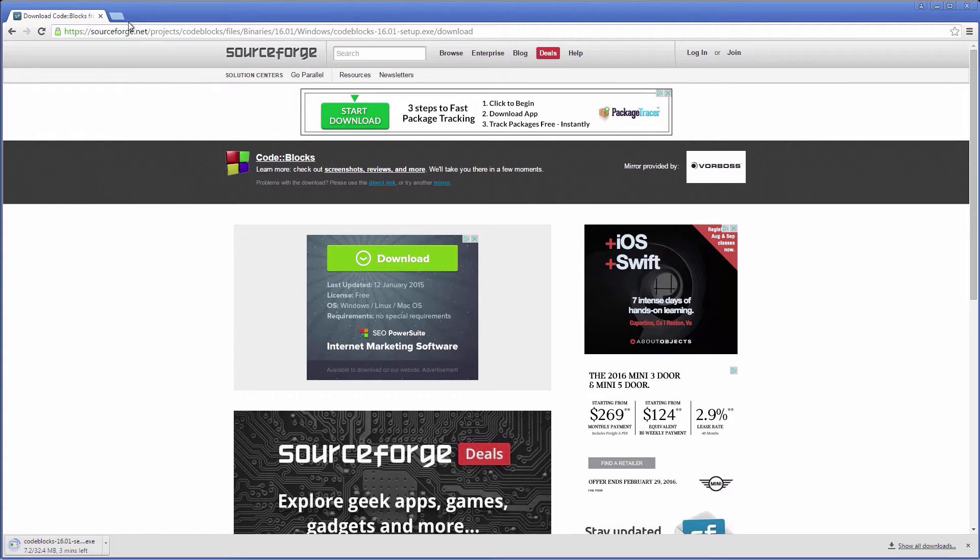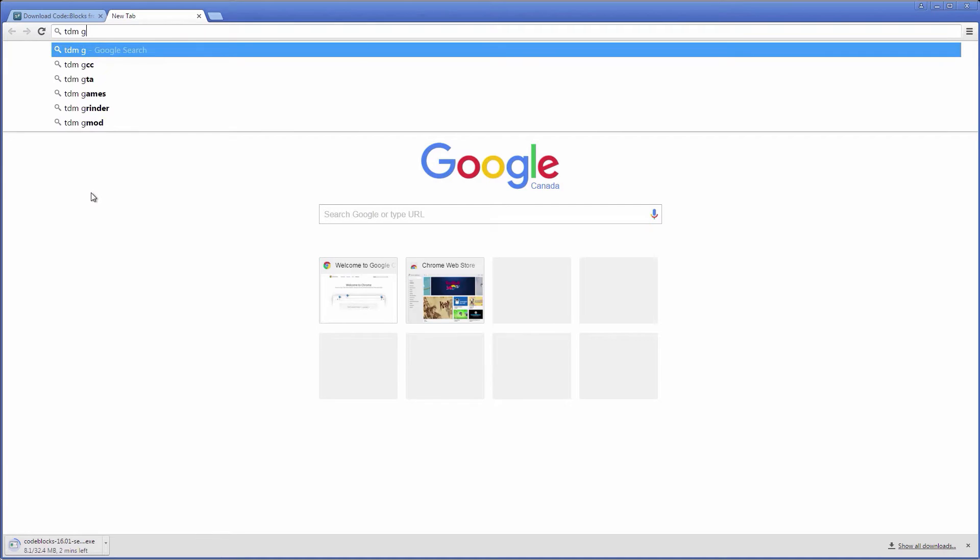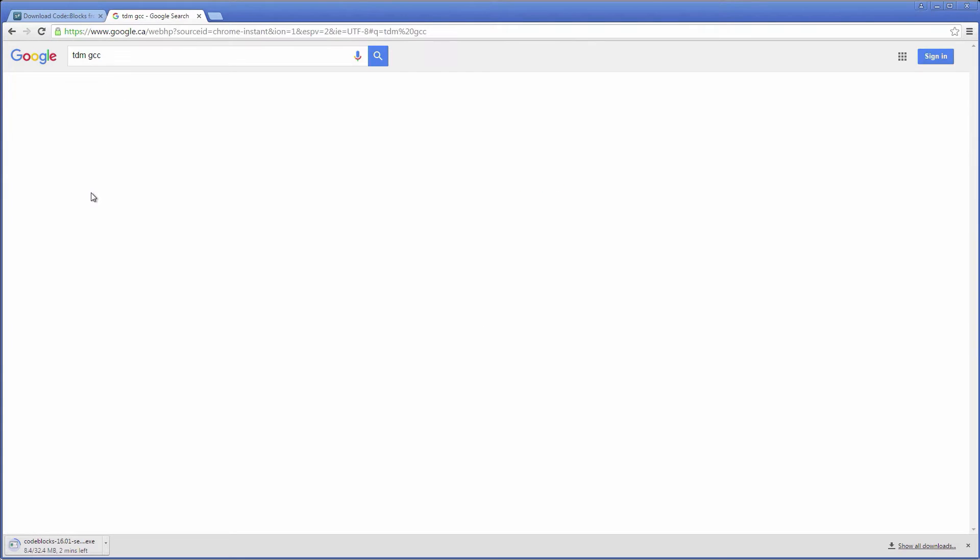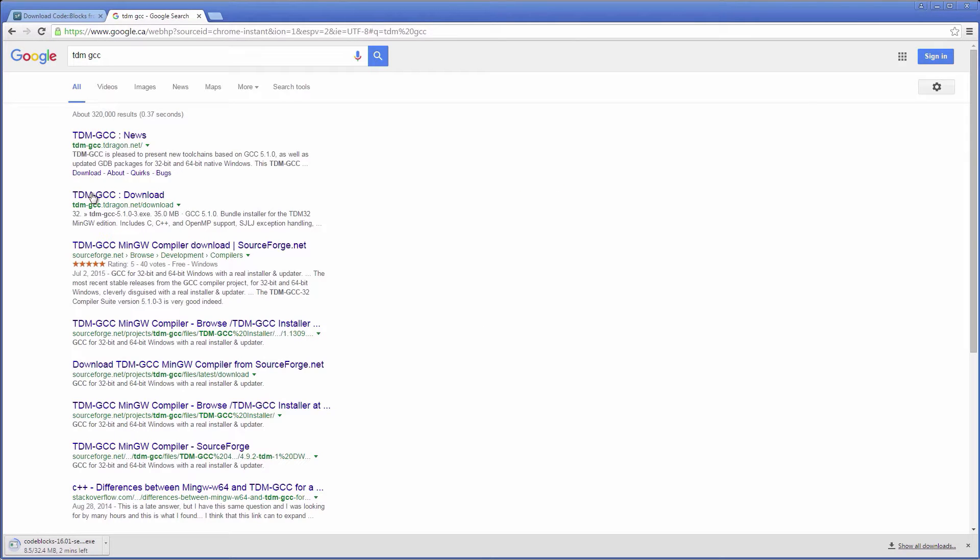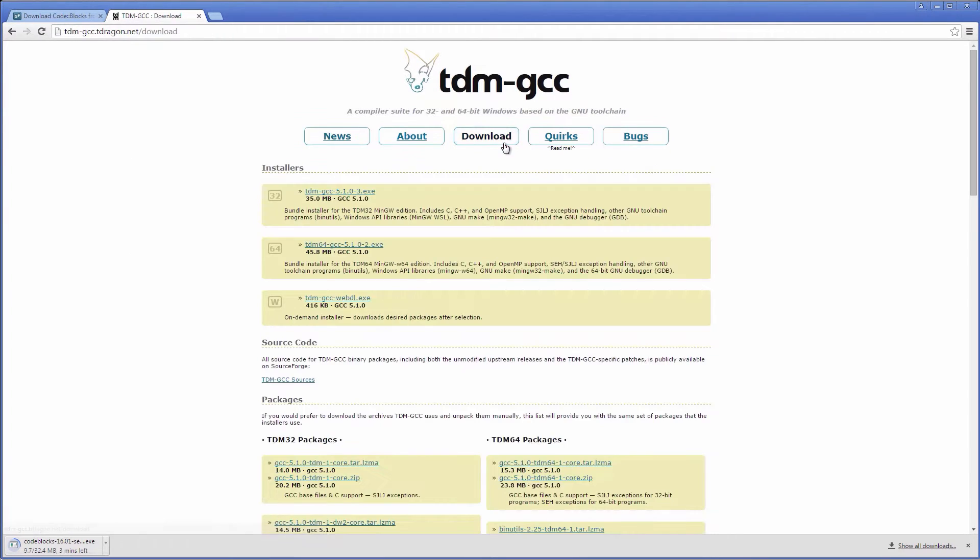Next step is to download a GCC binary for Windows. While there are many options to choose from, I would recommend the TDM GCC distribution. This will be directly recognized by the IDE and integrates well with Windows.